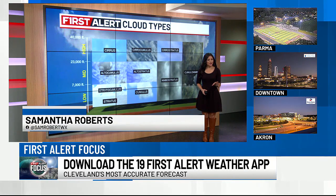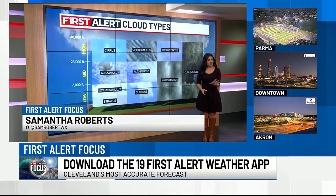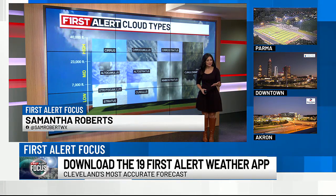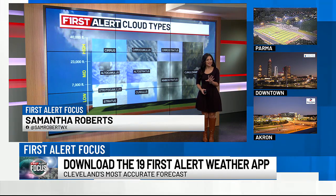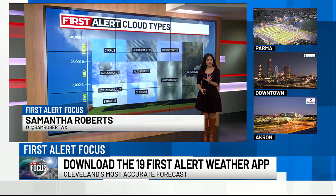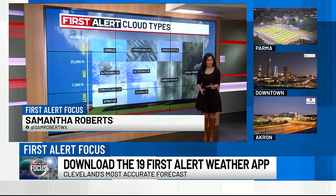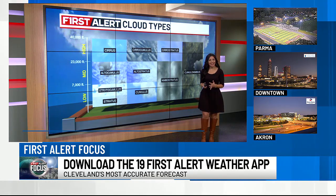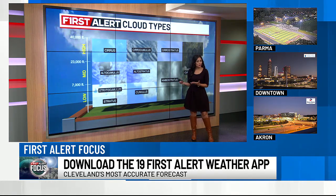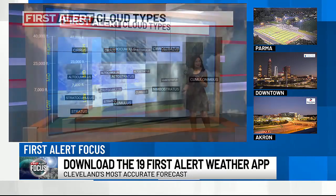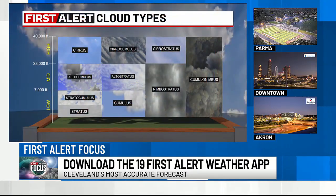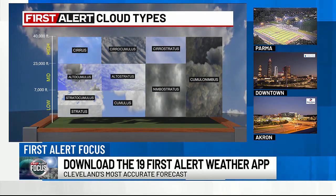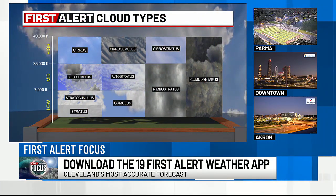Thank you, Jeff. I want to talk about cloud types this evening because we got like a million pictures on social media today and across the newsroom about how cool the clouds looked today — and they did. So here's my graphic for you.